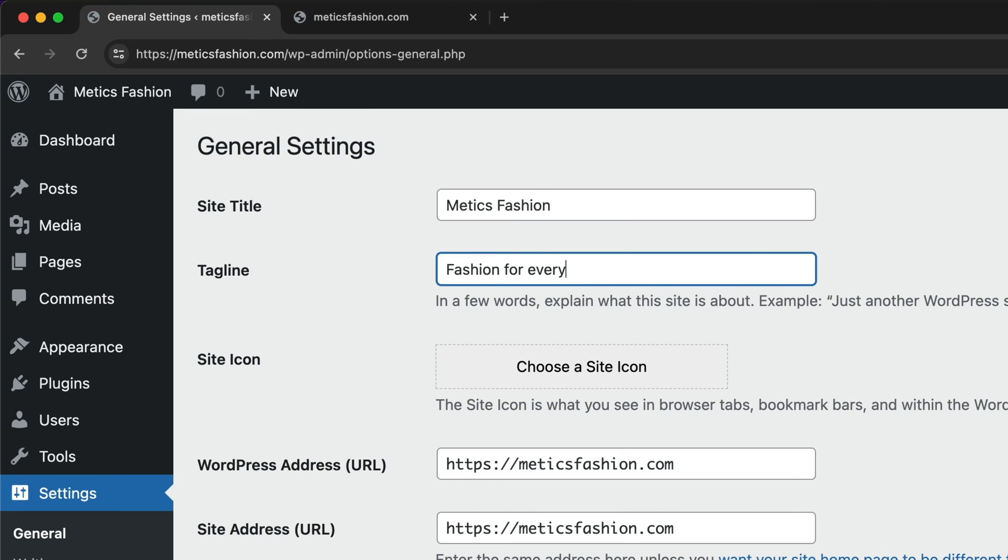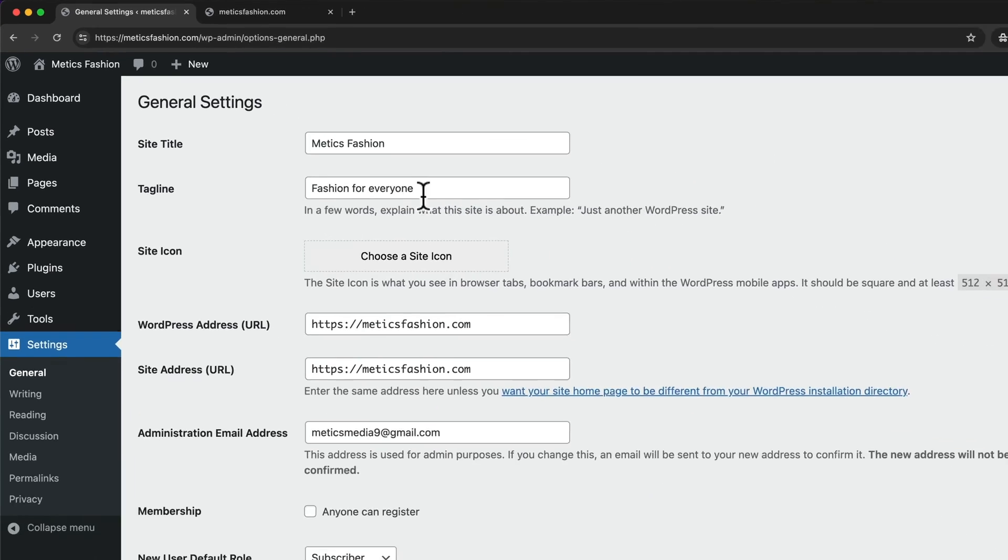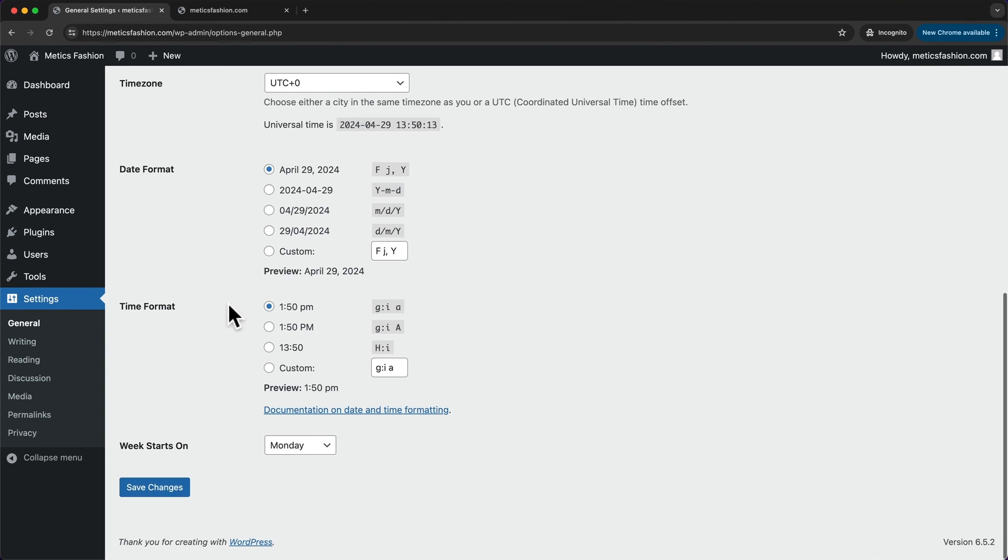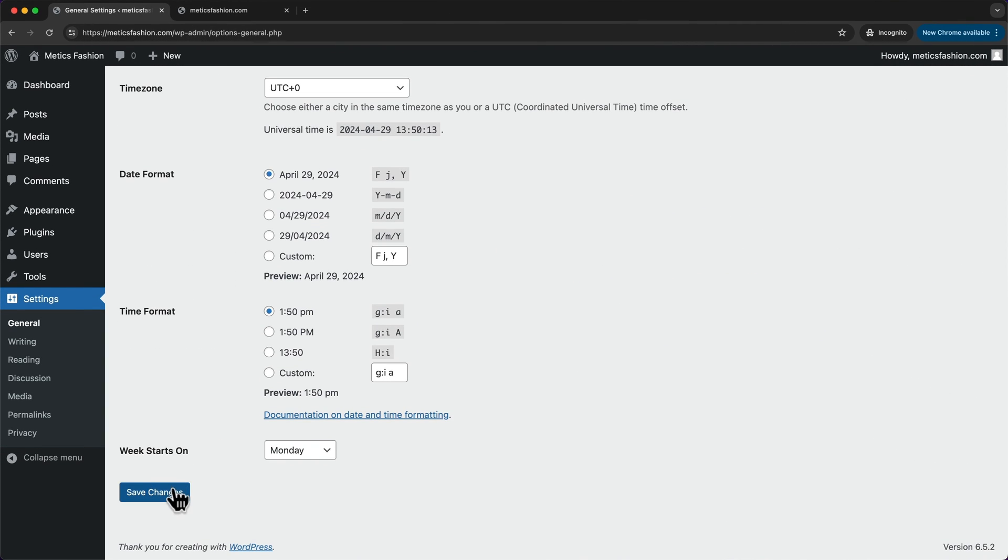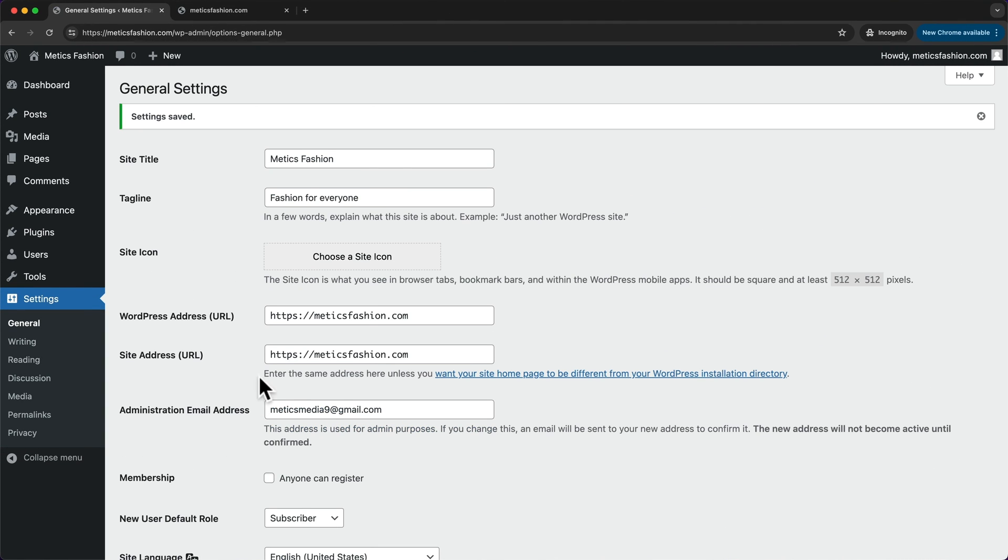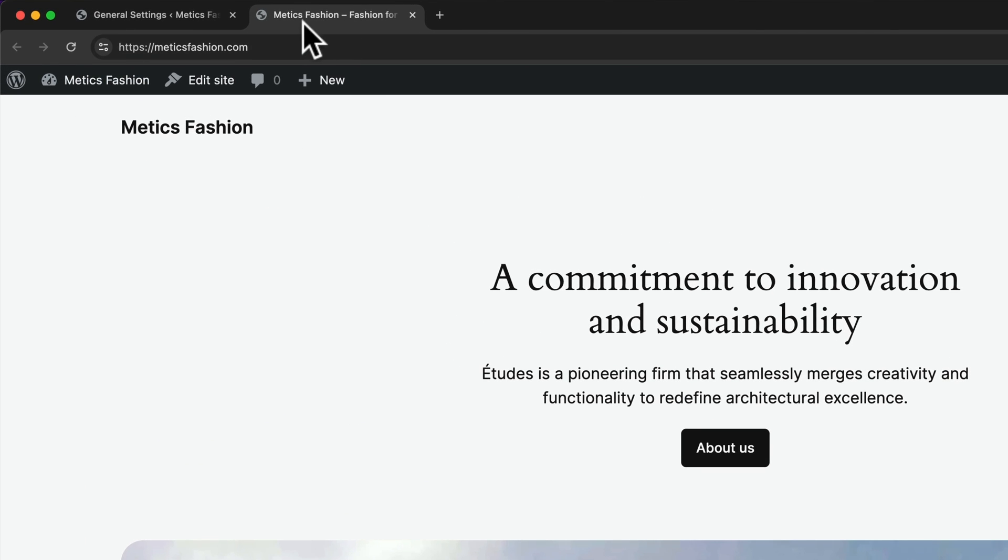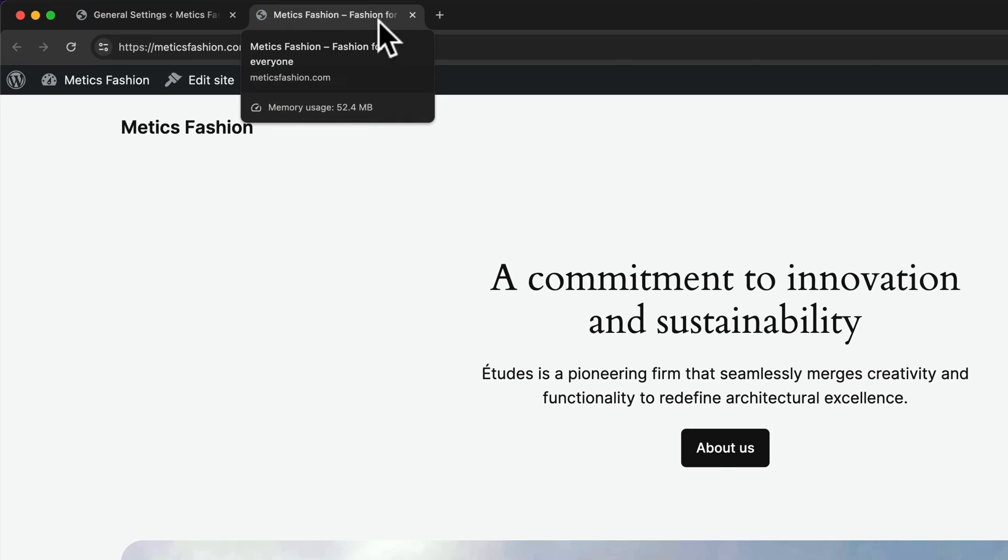I'm going to scroll down, click on Save Changes, and now when I go back to the website and reload the page, we can see that the name and the tagline changed up here.